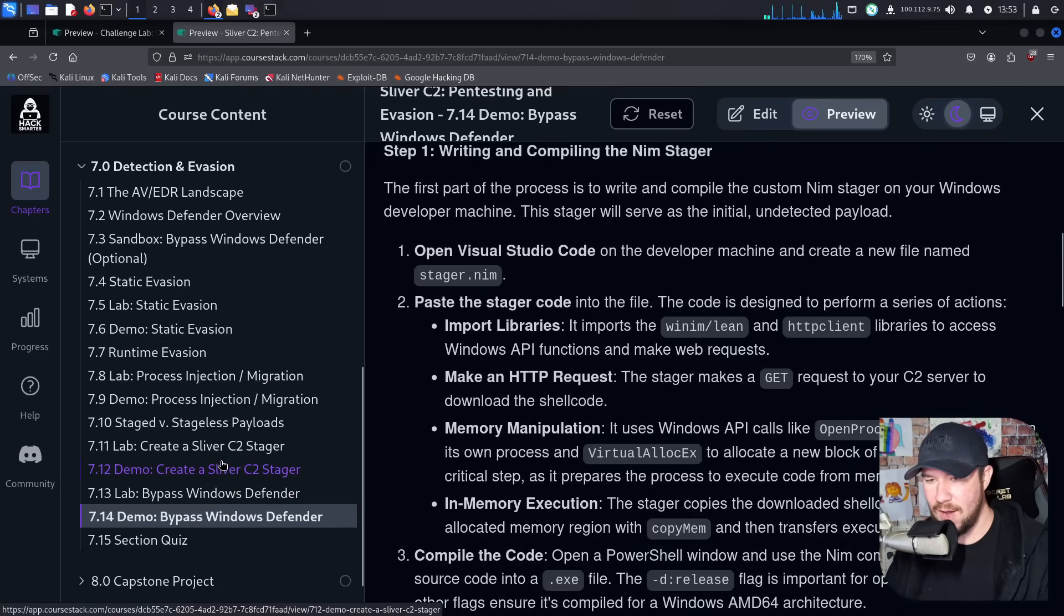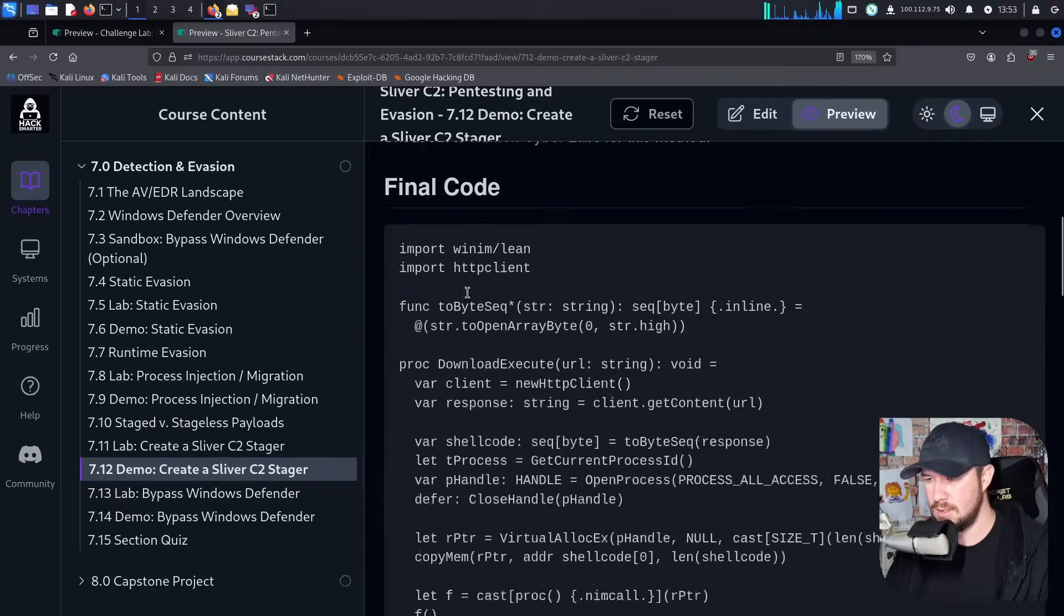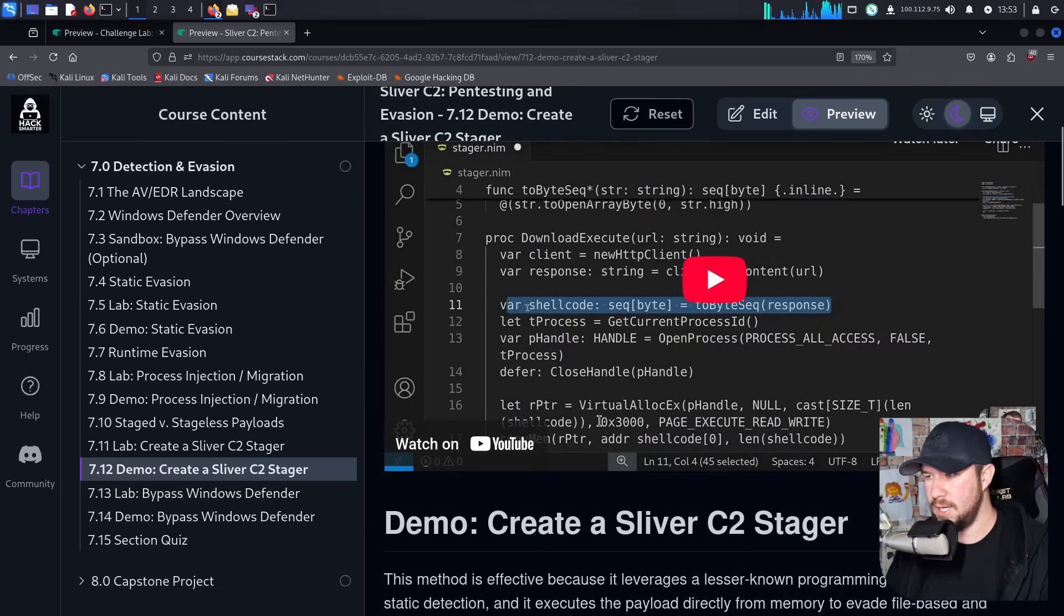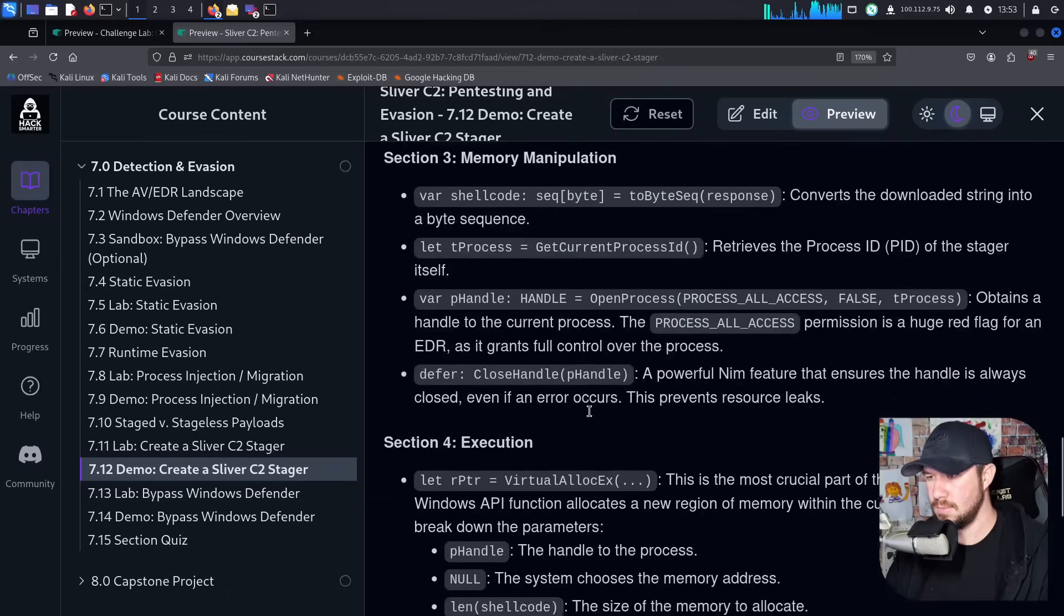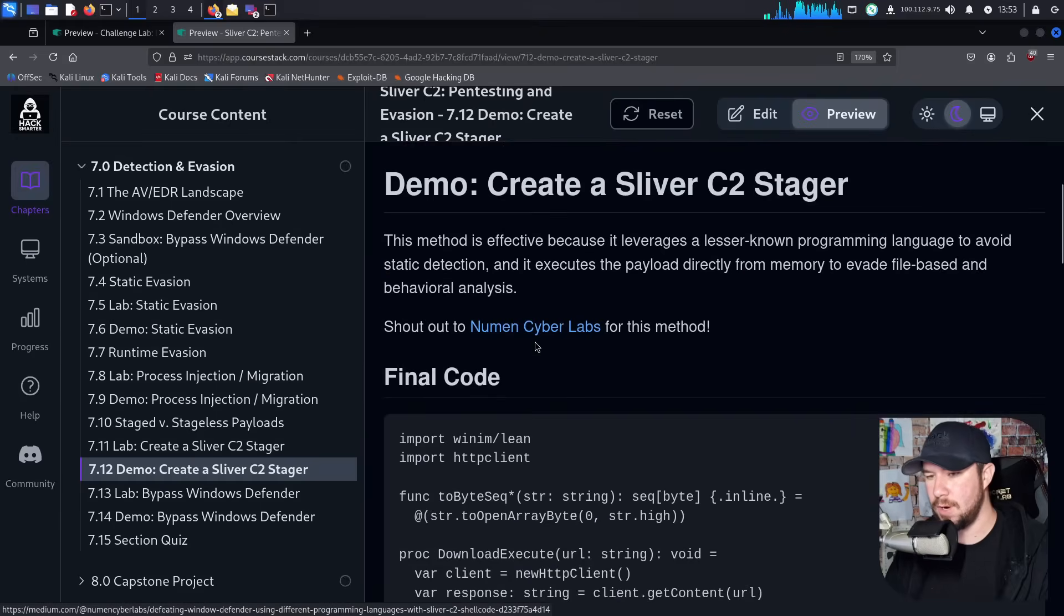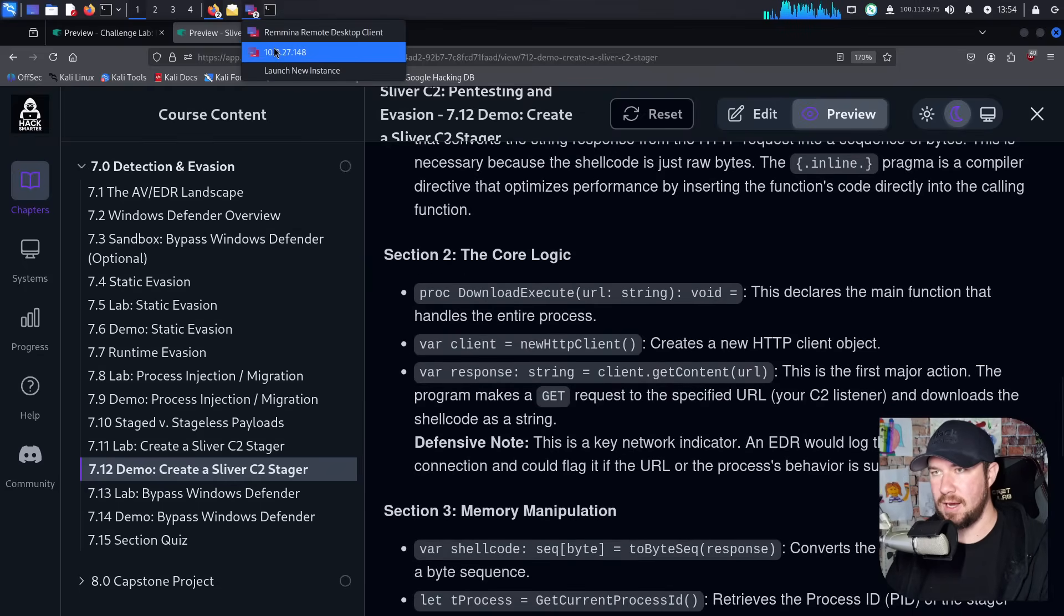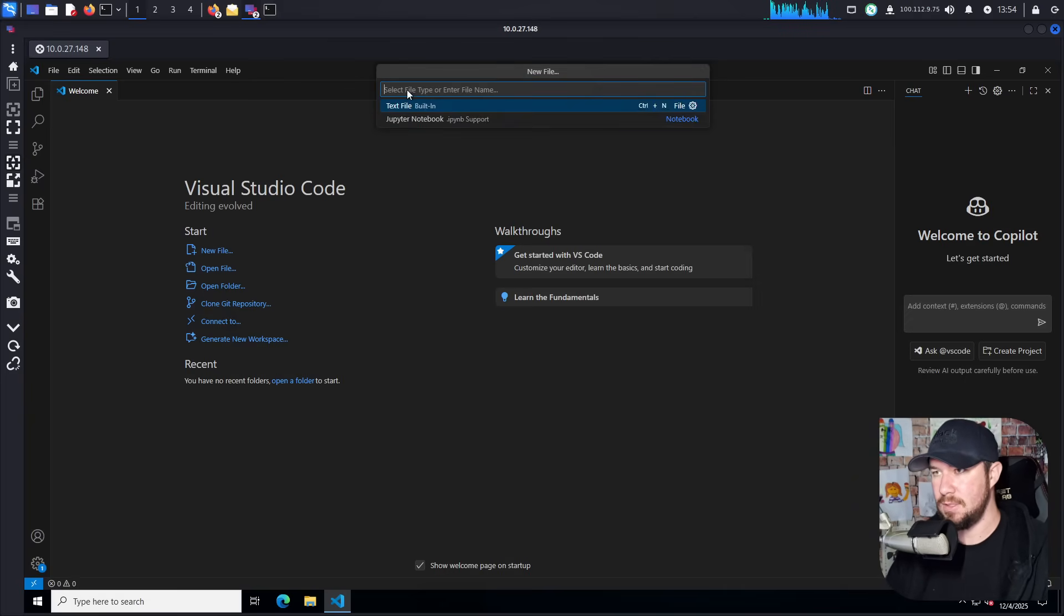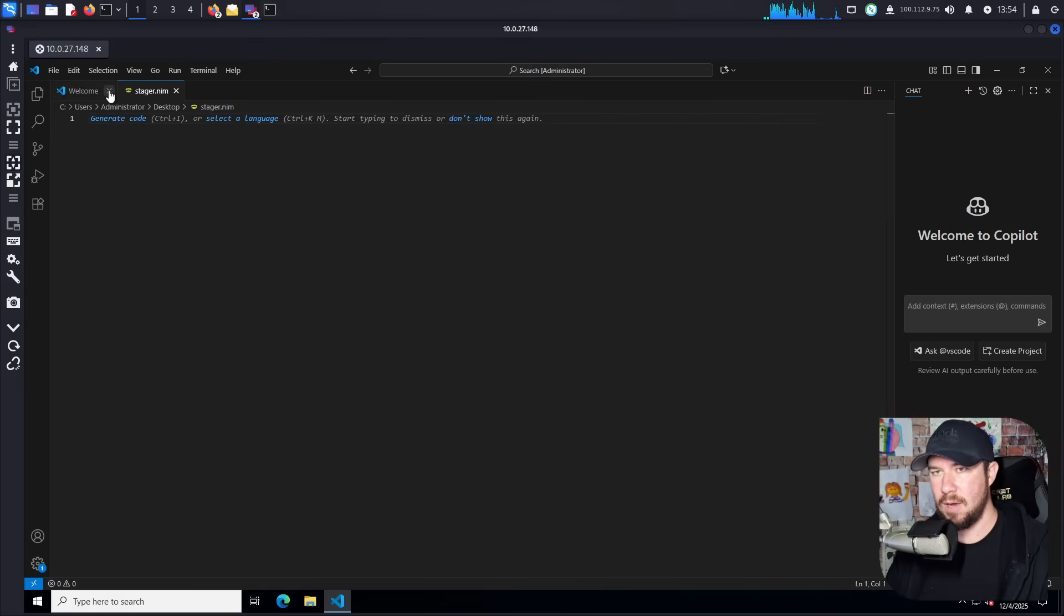We also need to grab our code for the stager. So I'm going to go to this demo right here. I give you the full code here. And we need to generate some of the shell code as well. I'm going to do new file here in Visual Studio Code. And I will just call it stager.nim. And we have our stager.nim here.